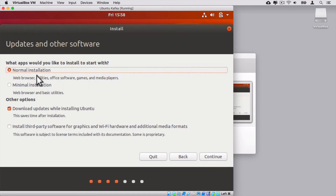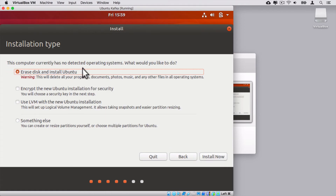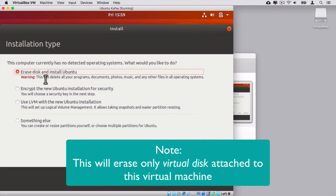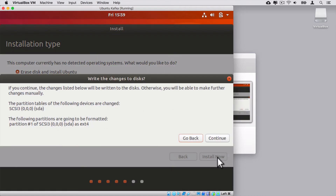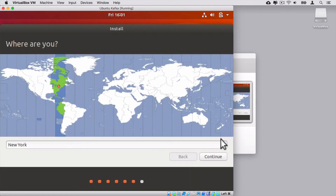Here I'll select the default Normal Installation and select the checkbox to download updates while installing Ubuntu. Let's click Continue. On the next step you'll see that this computer has no currently detected operating systems, and the default option is Erase disk and install Ubuntu — I'll leave this option selected. Please note that your actual disk will not be erased; only the virtual disk allocated to this specific virtual machine will be erased and Ubuntu will be installed there. You are also able to enable encryption of your installation if you want, but I will not do that. Let's click Install Now, then Continue. On the next step you can select your location — I'm happy with the default, New York. Let's click Continue.